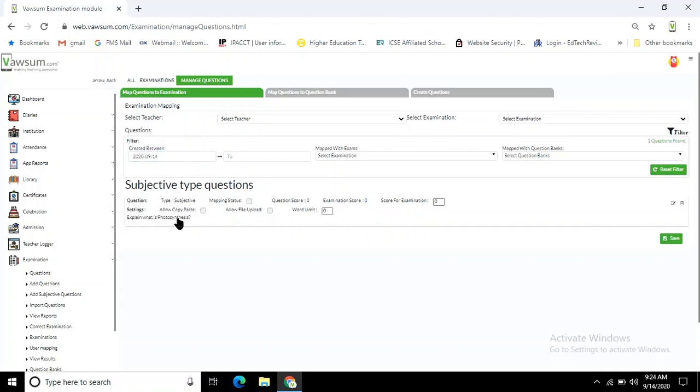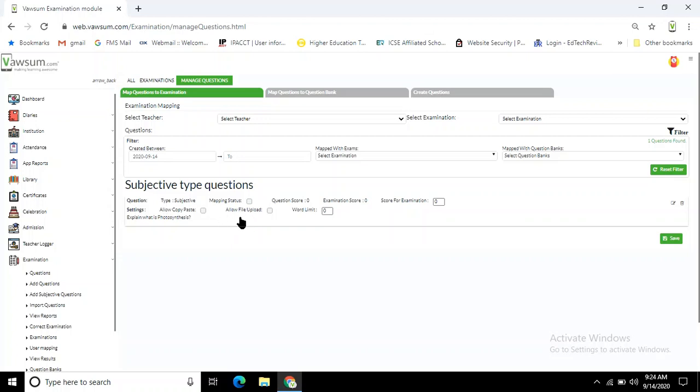Now there are a lot of other options. First of all, you can click on this 'Allow Copy-Paste' option. If you want your students to copy and paste from any other source, they can do so if you check this box. If not, that means they cannot. 'Allow File Upload': blank means no, checked means yes.